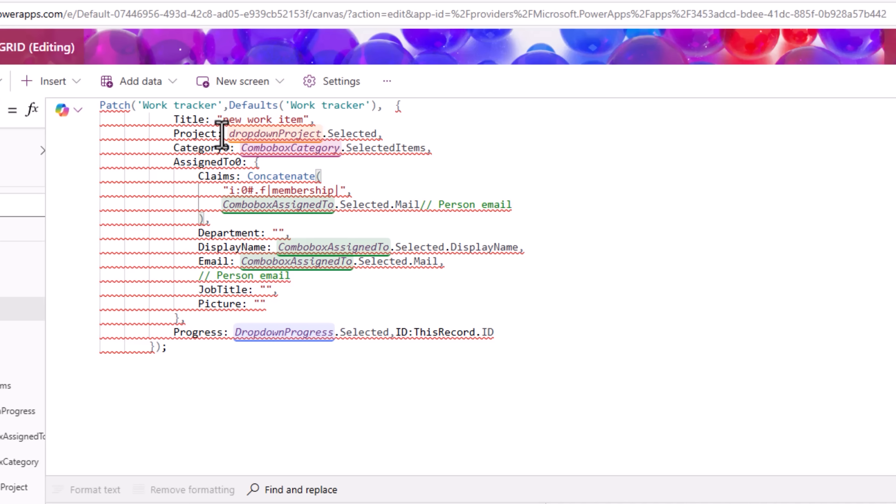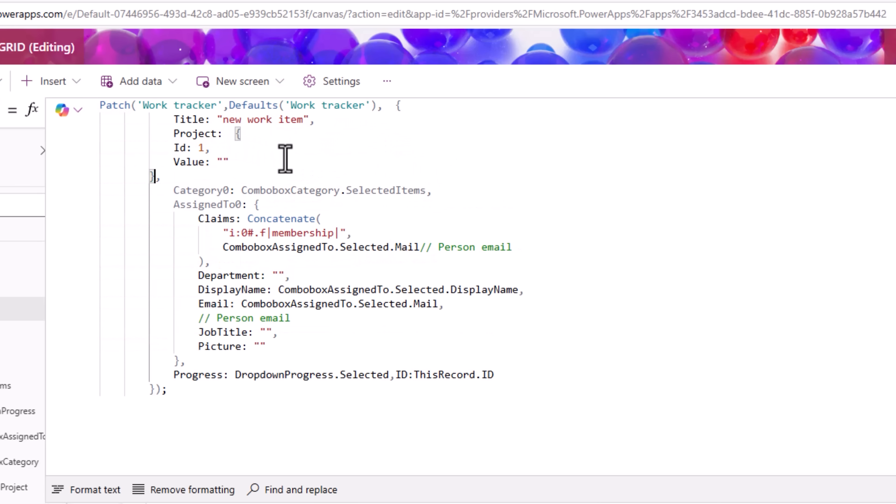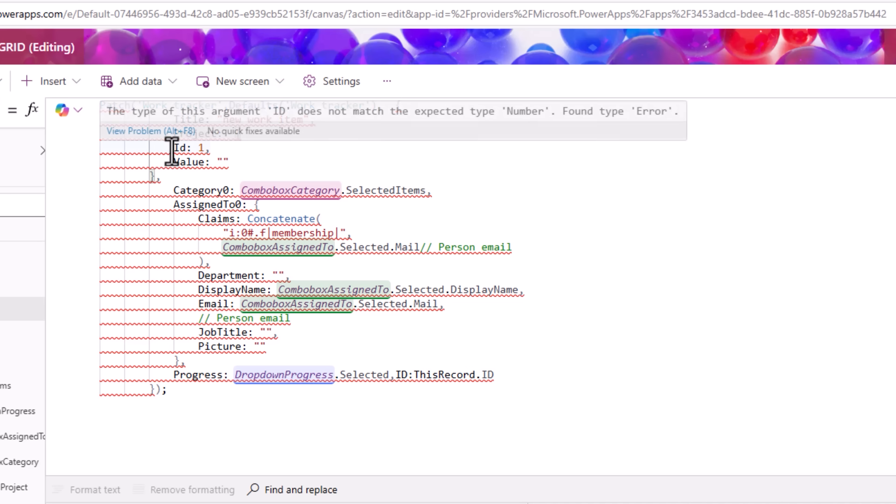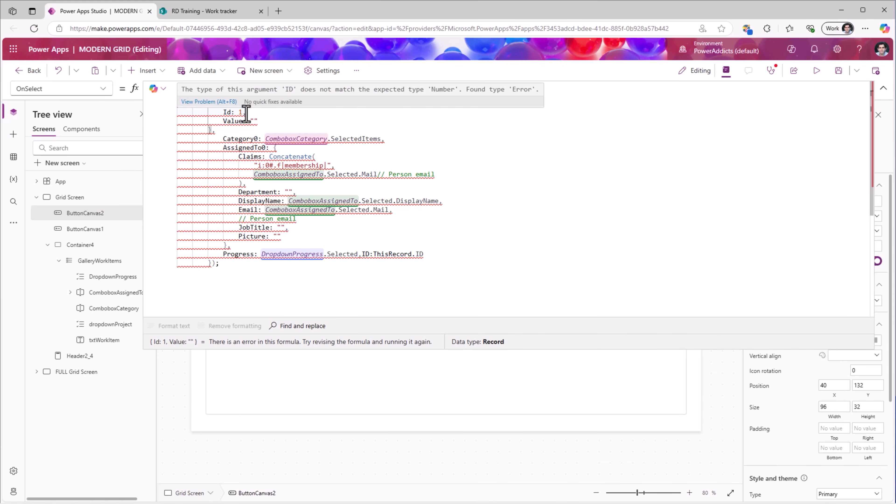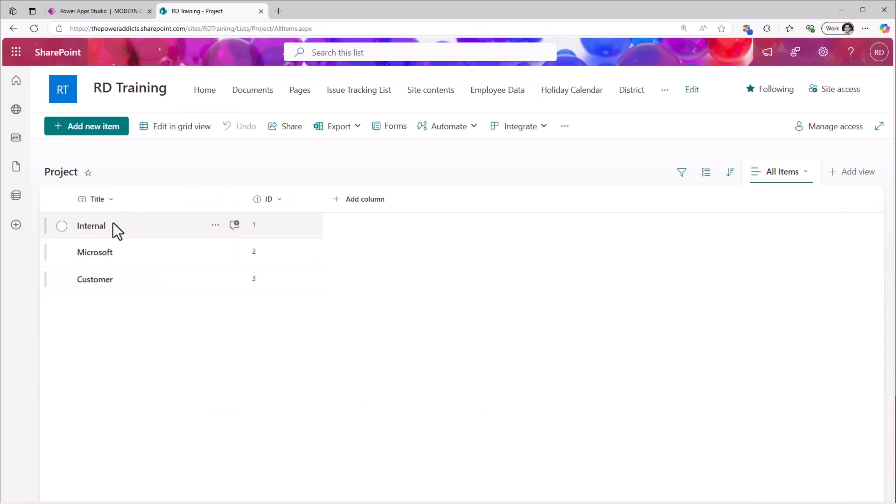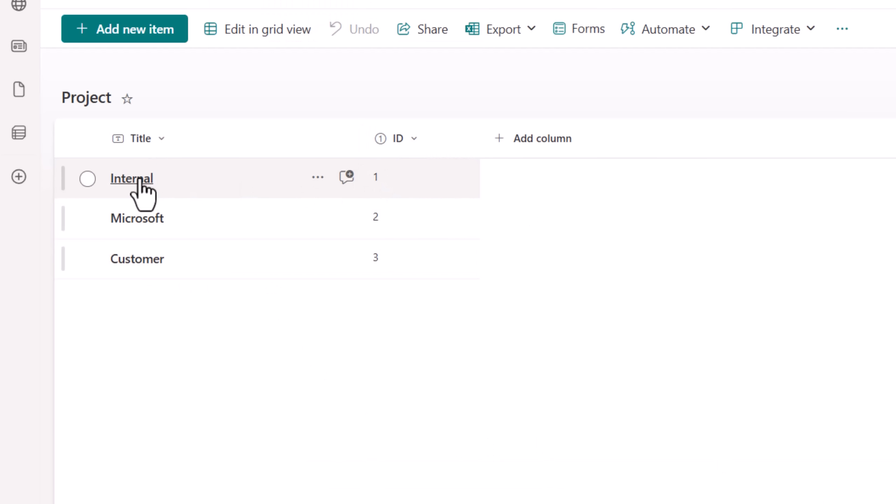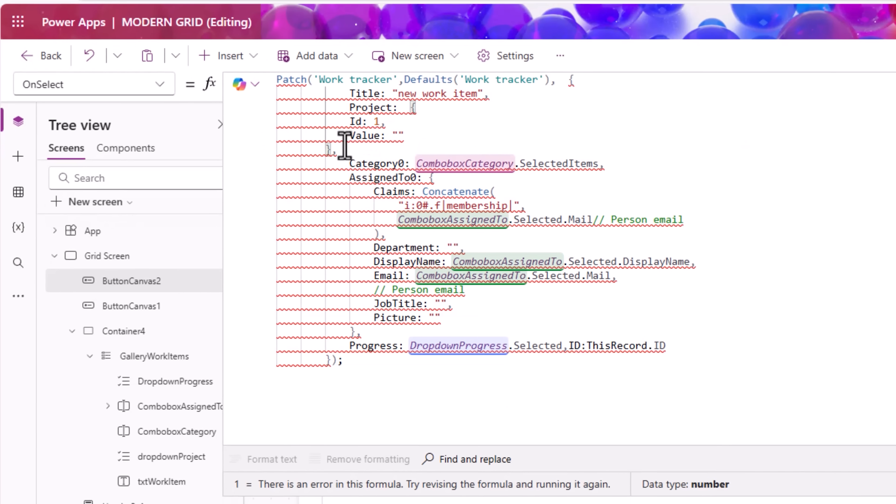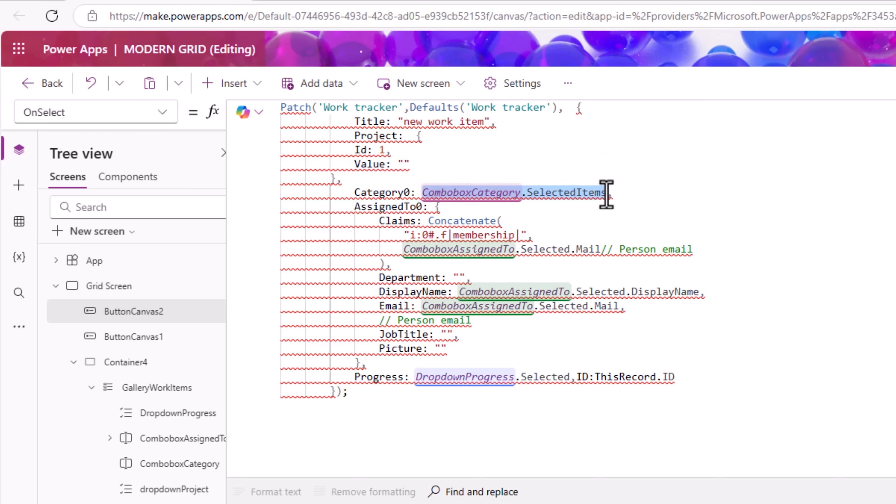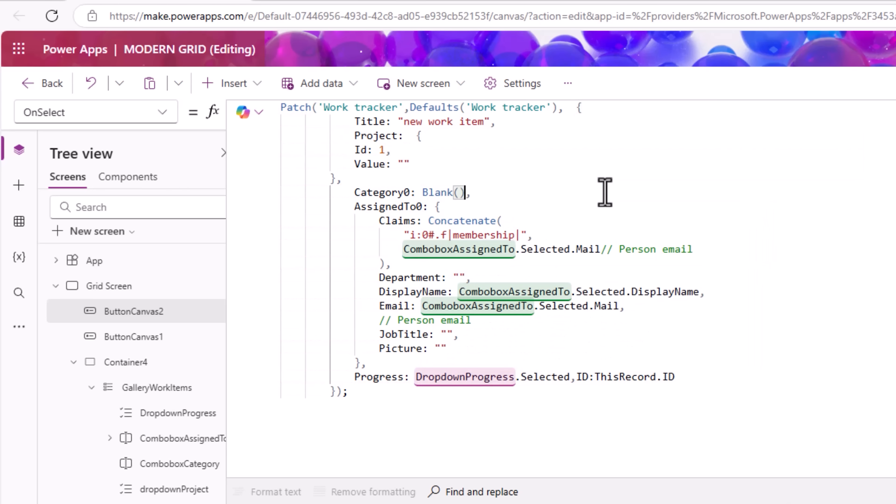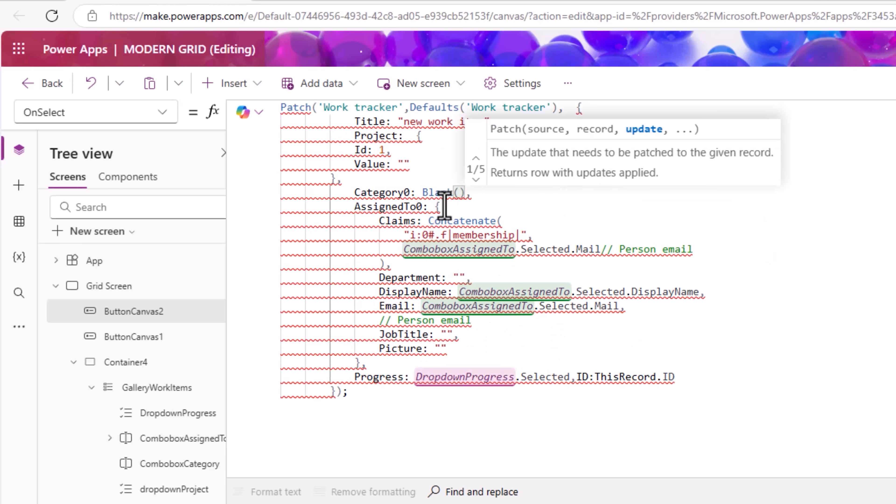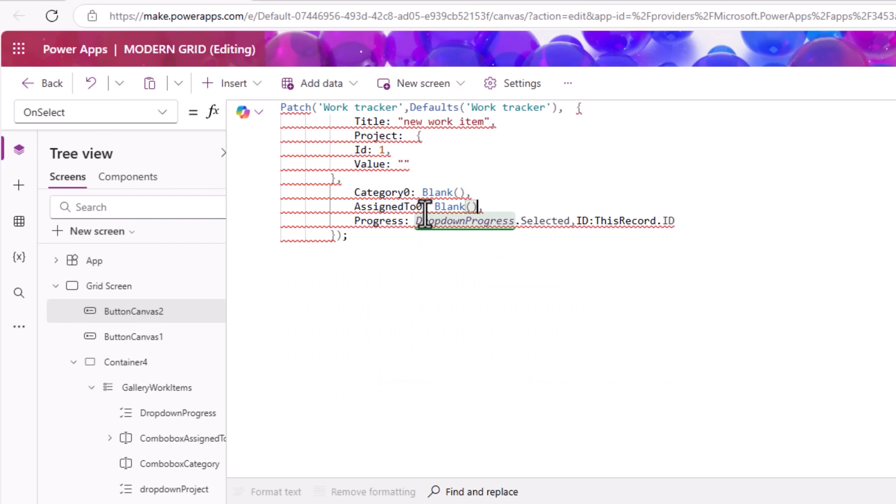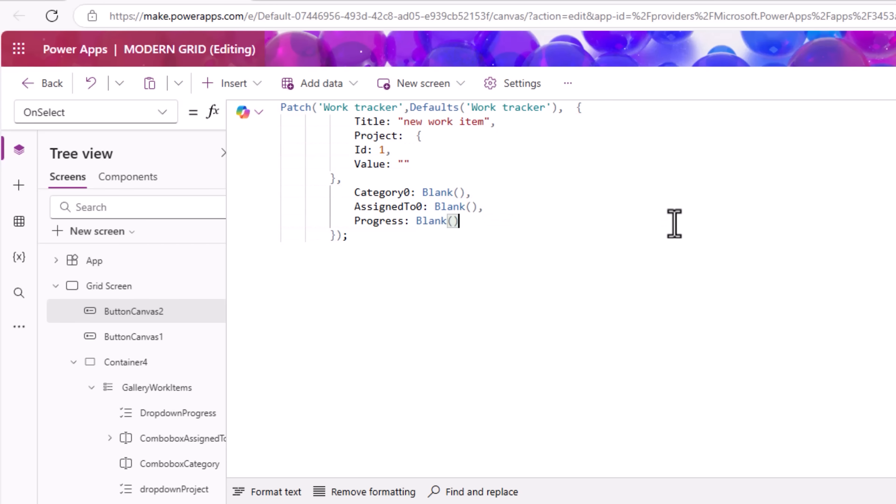Title, so when a new record is created, I would like to call it as new work item. Project in my data source is a required field. It's a lookup column, so the way I'll have to set it is as follows. I have to provide the ID of the item from my lookup list. If you explore my project table, ID 1 is internal. I would like to default to internal to begin with. The way I'm setting it is ID 1, value I can leave as empty. Category, it's not a required field, so I'll set that to blank. Same thing goes for assigned to and for progress as well I'll set it to blank.